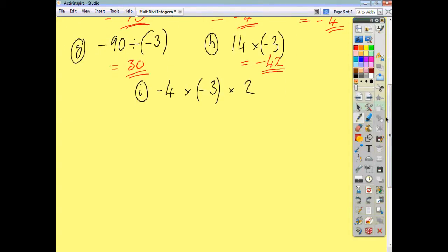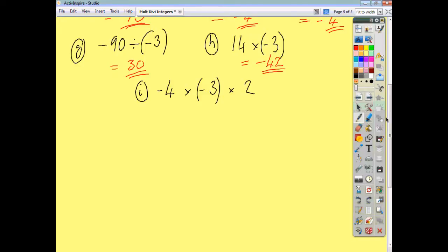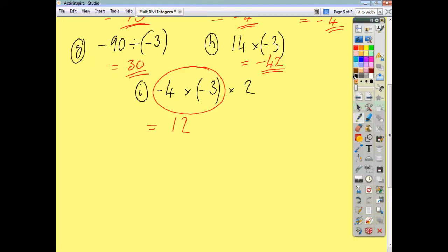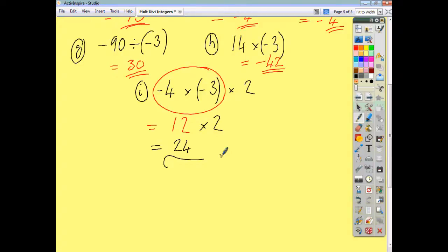Lastly, we have 3 integers all being multiplied together. Just deal with them two at a time. Negative 4 times negative 3 is positive 12. You then multiply that by 2: same signs, 12 times 2 is 24. Whenever you have a calculation with more than one number being multiplied or divided, just take them two at a time and you will cope fine. That's how you multiply and divide integers — I hope that was helpful.